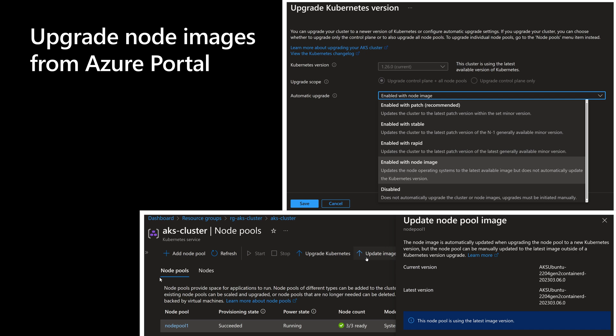To upgrade the node image, we can do it from the Azure portal. Going to the AKS resource within Azure and navigating to the configuration section shows the automatic upgrade option, which can be enabled so AKS upgrades automatically each time a new image is available. We can enhance this by choosing a maintenance window — for example, performing the upgrade at midnight. We can also do it manually: going to node pools shows an option to update the image, which displays the current node image version and the newest version available.